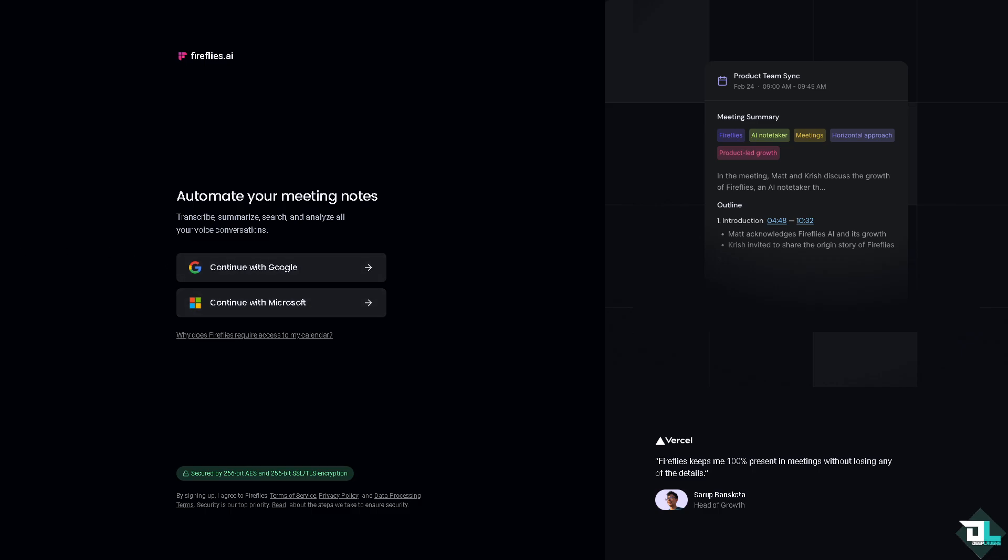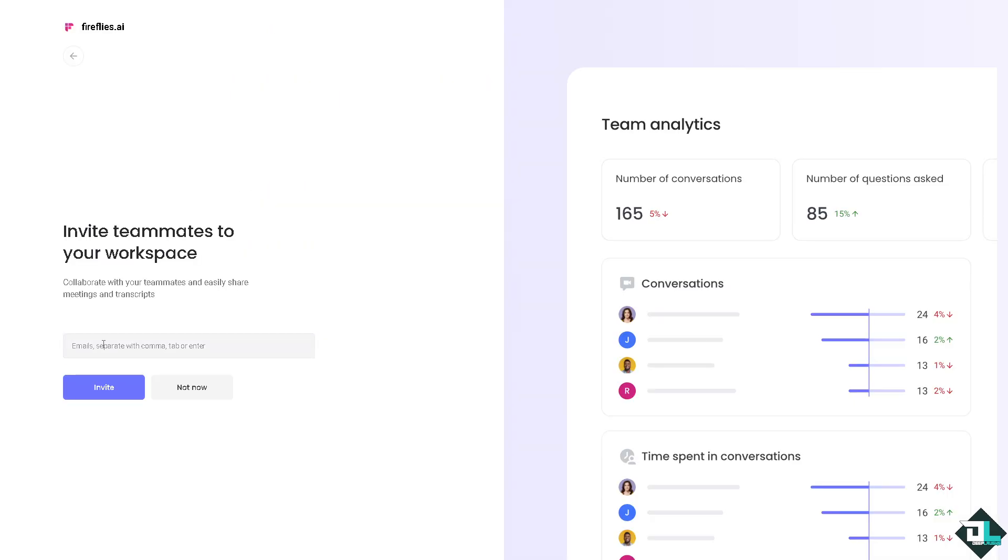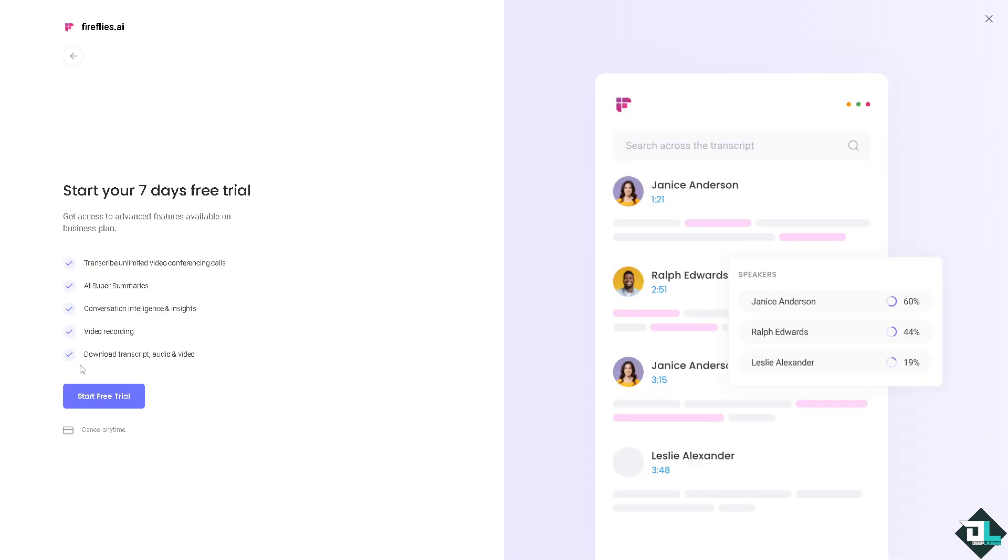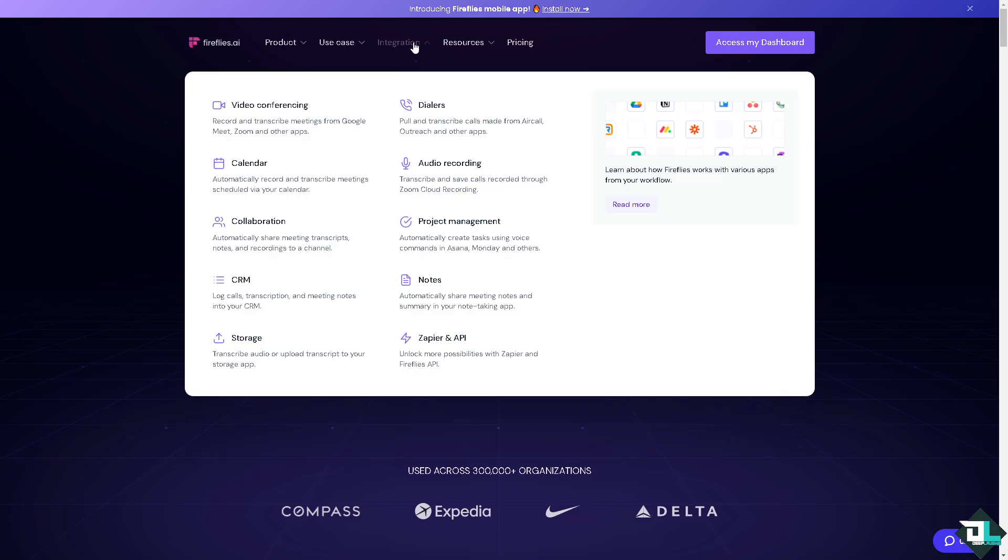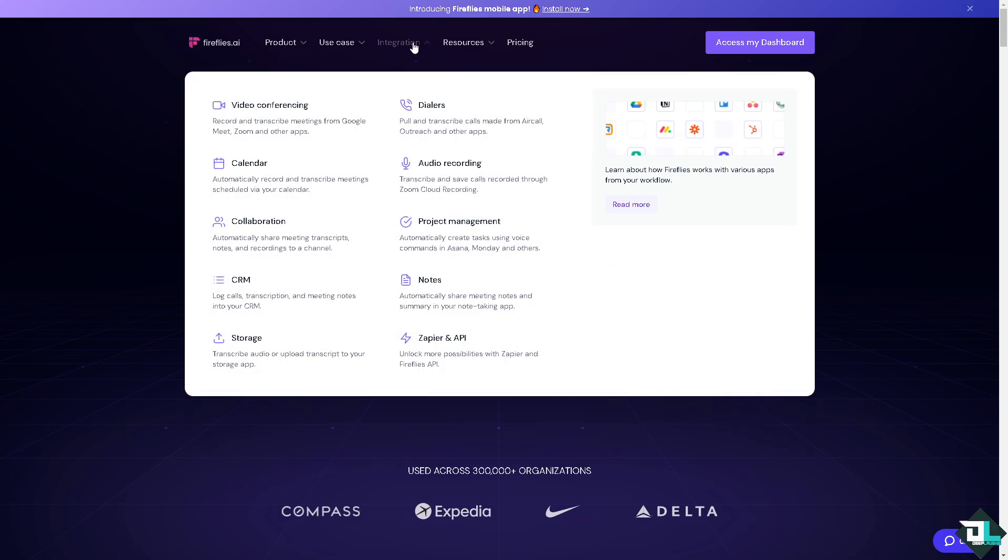Once you've done that, just follow the on-screen instructions. For example, I'm going to put in Gmail or not, now let me do with that and then start your free trial. Now once you have successfully created your account here on Fireflies, one of the key features is the integration.